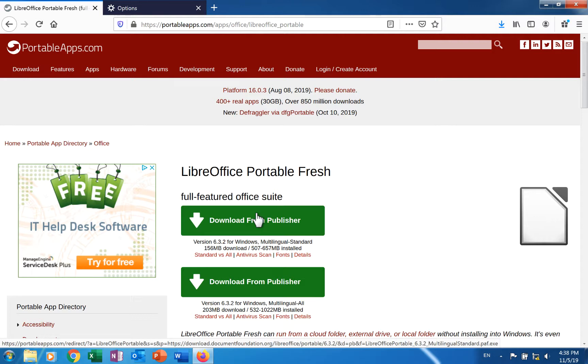The bottom one will install a version with all the languages that LibreOffice supports. Click the desired button and wait for the download to complete.